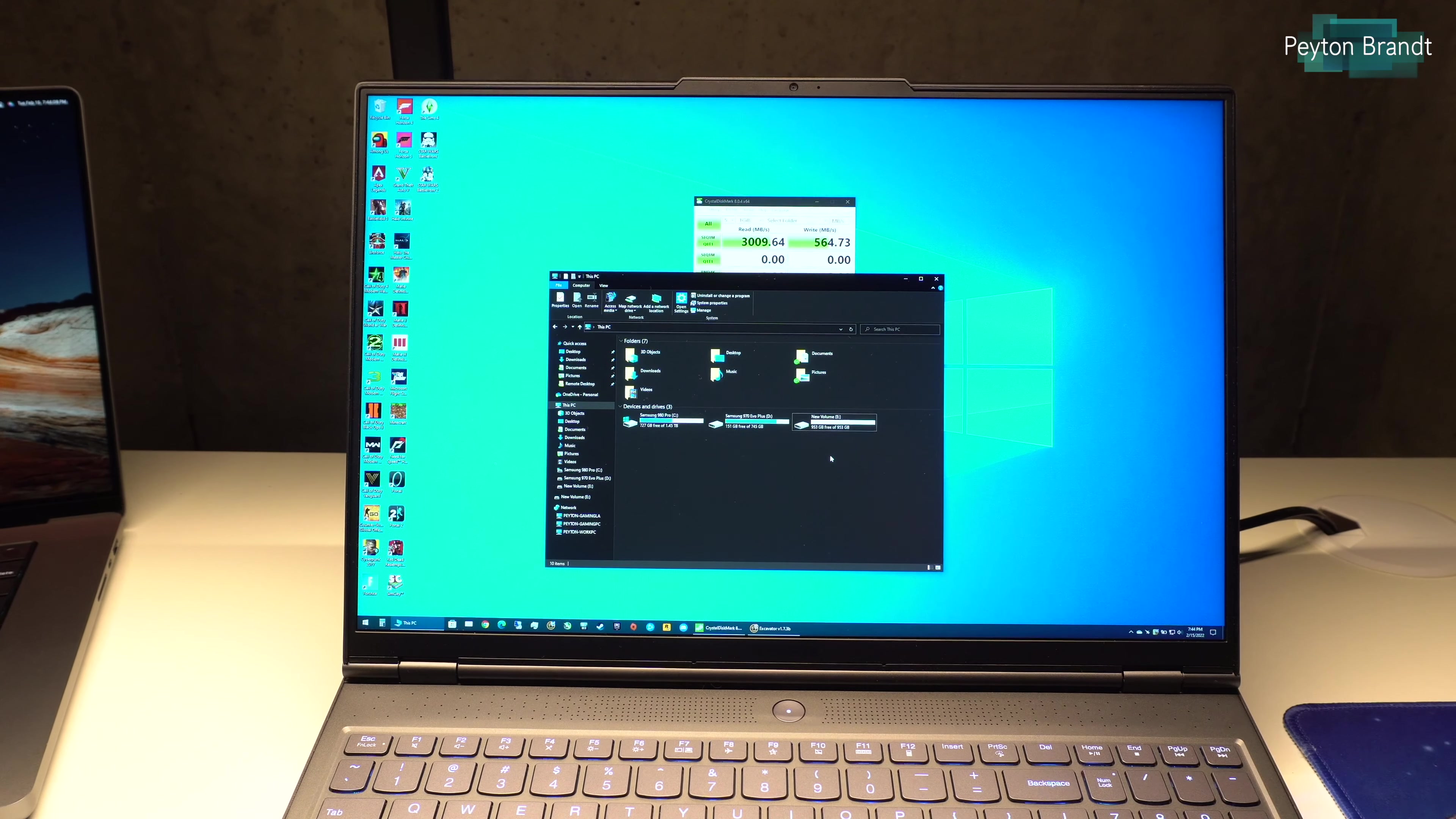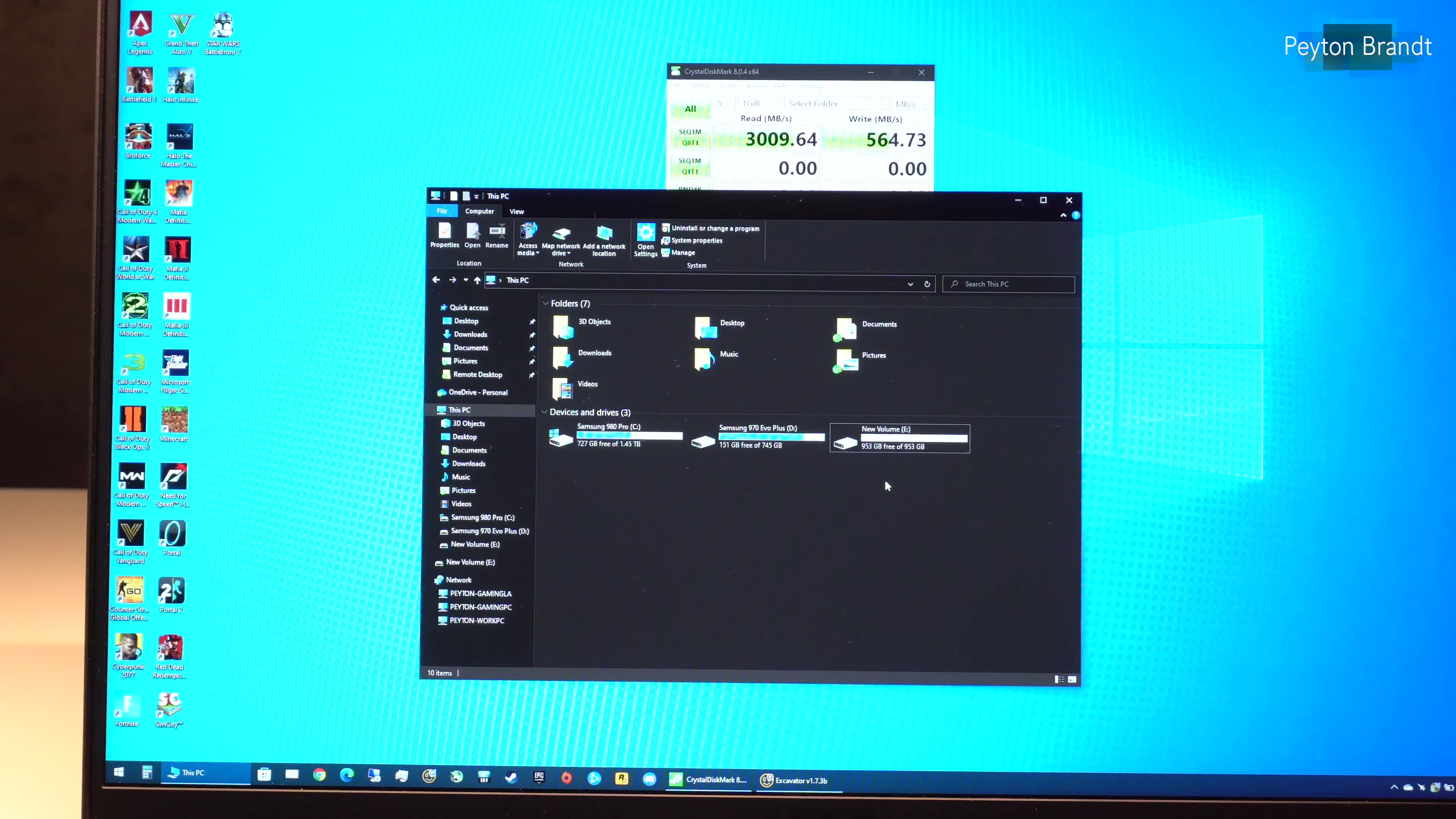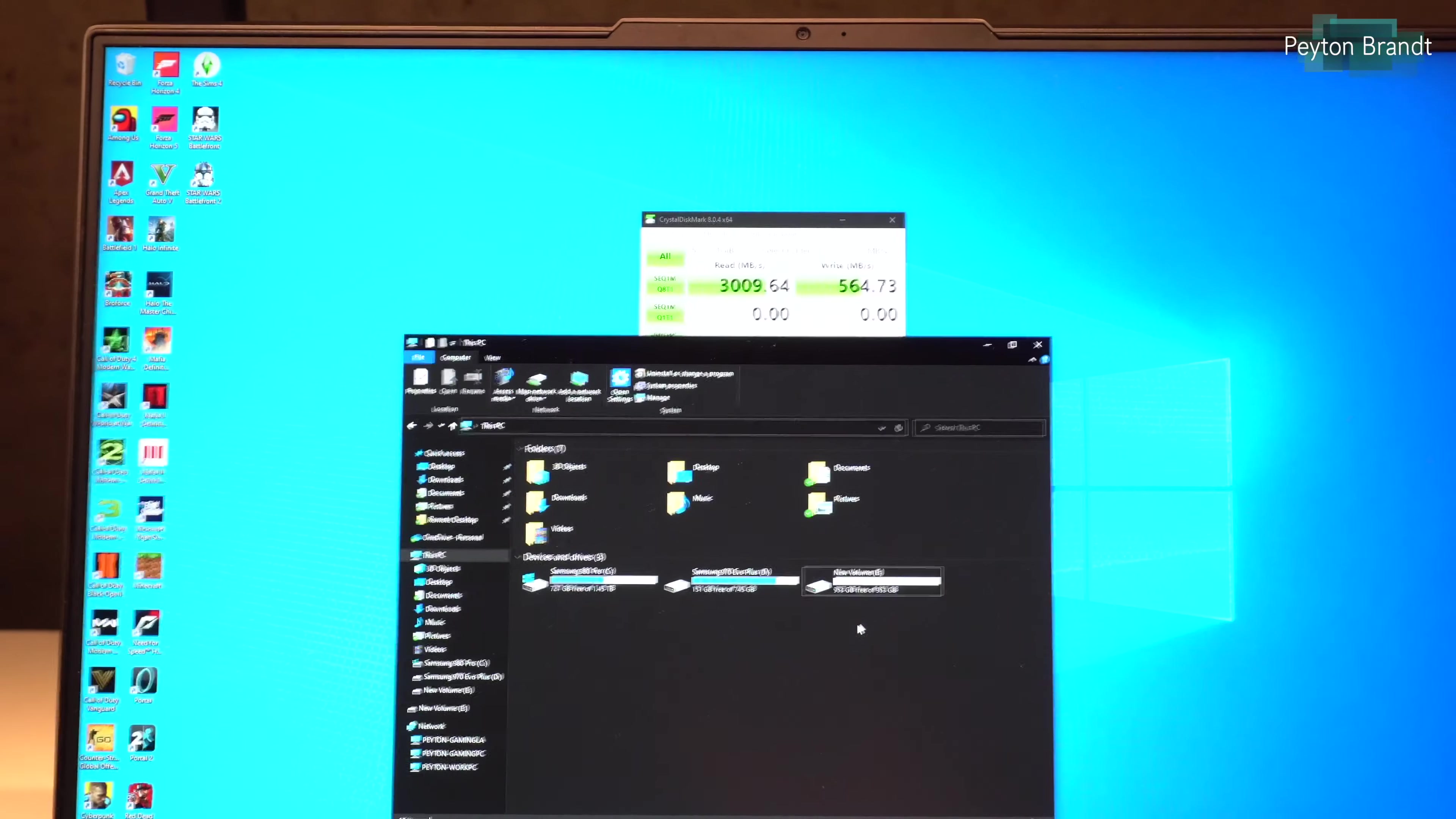So as you can see here I have an SSD connected. It's an external 1 terabyte Samsung 980 Pro, so it's a very fast drive. But as you can see it's only getting, let me zoom in here...